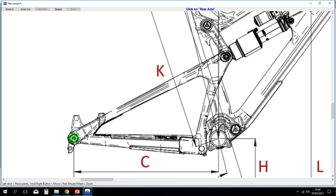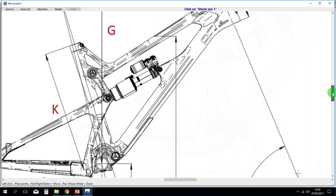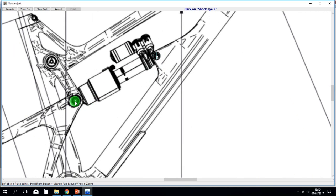I'm making this really quick. Now it says click on bottom bracket and you click on bottom bracket. Then you click on front axle. Then you have to click on the shock pivots. I'm doing this really quick.